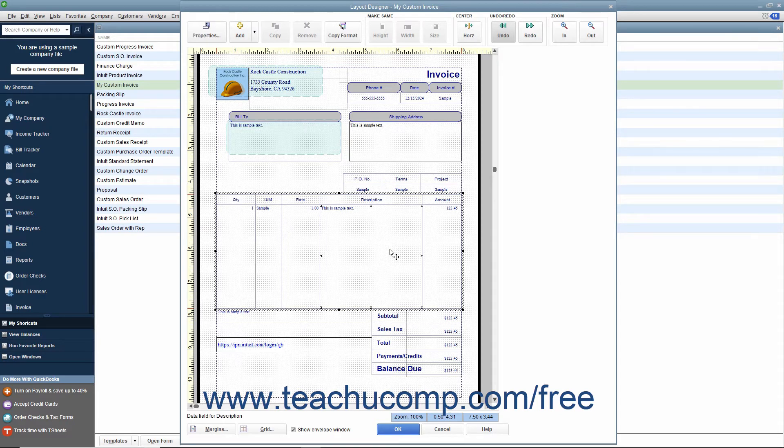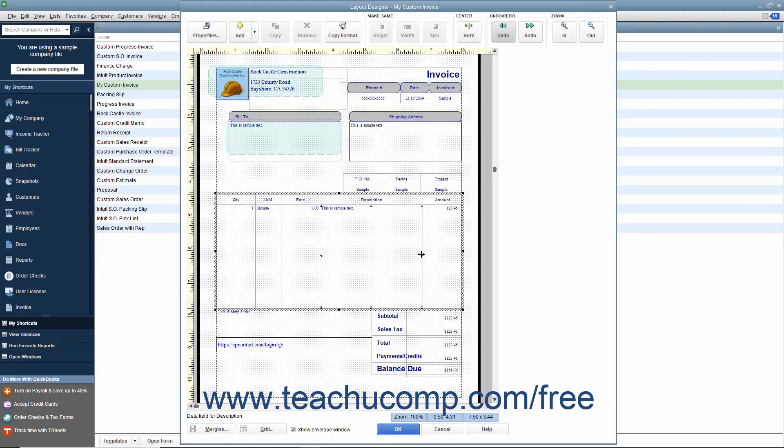Then place your mouse pointer between any two columns to the left or right of the column that you want to resize until the mouse pointer turns into an icon of a single vertical line intersected by a horizontal arrow.